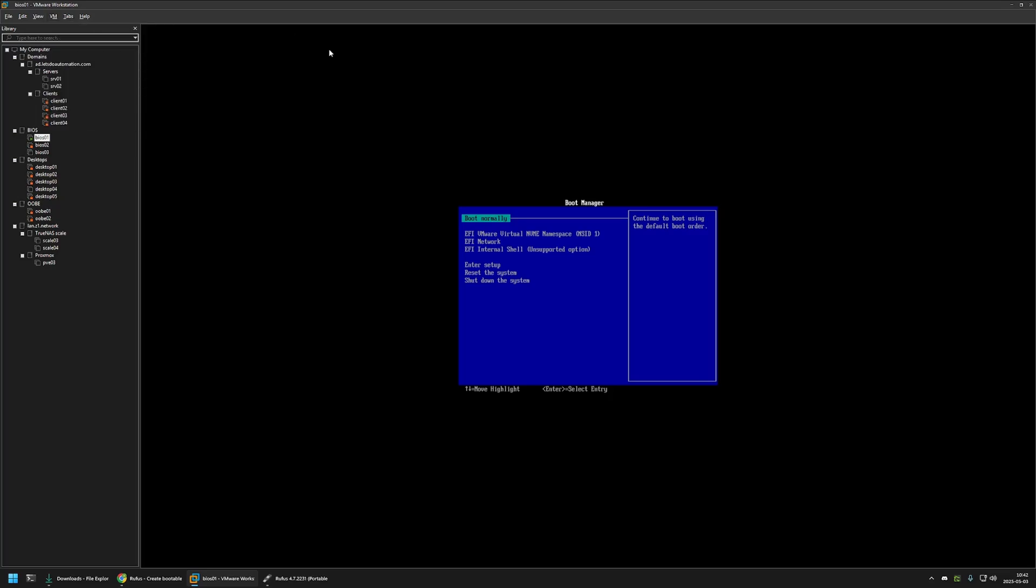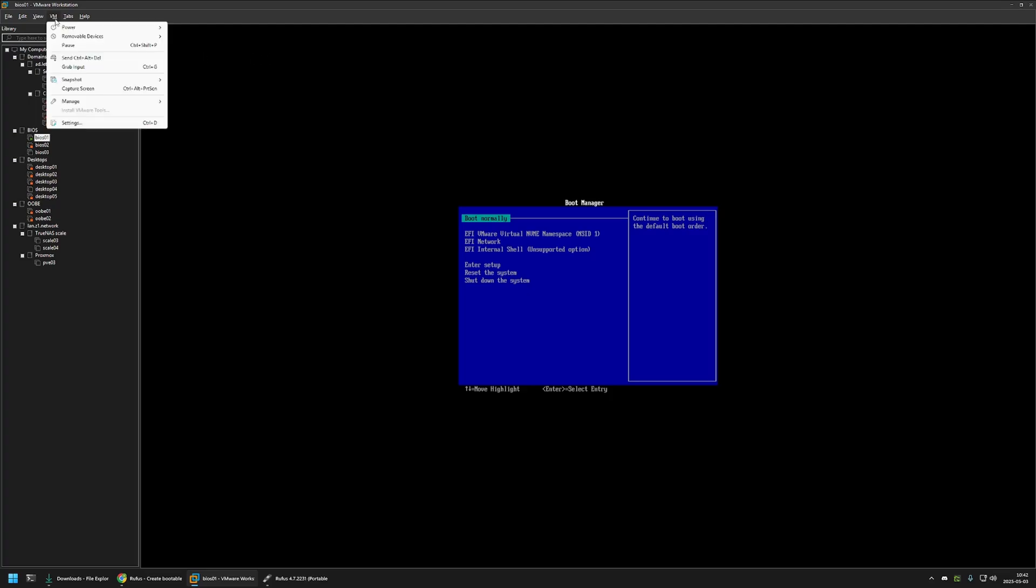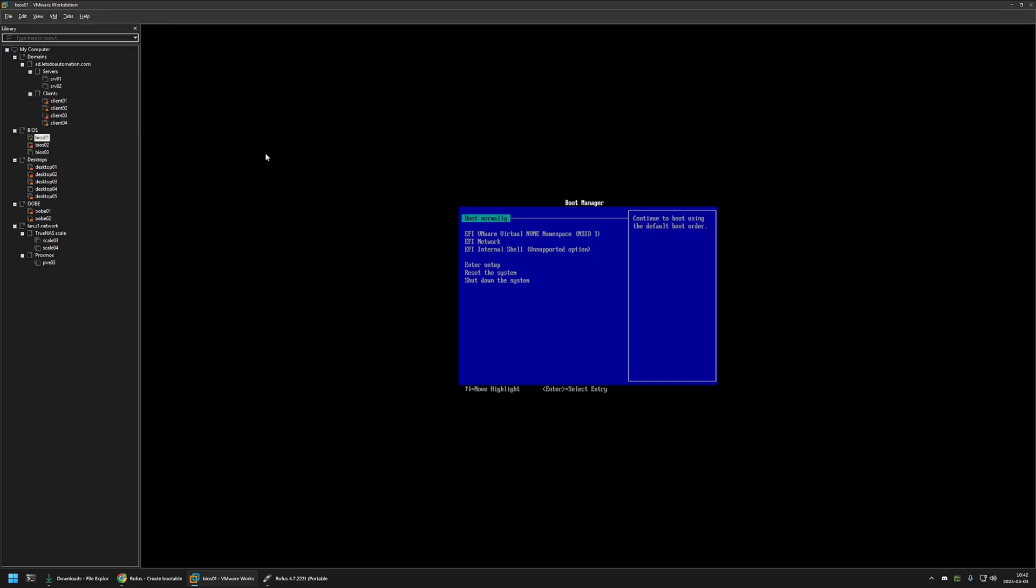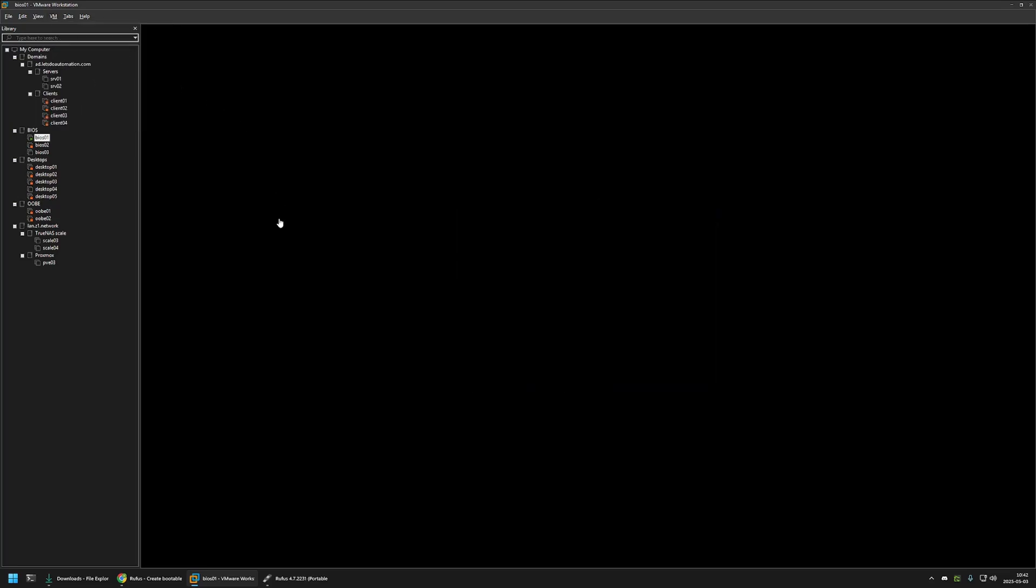Now I need to restart the virtual machine and it should boot from the USB drive. So for that once again I will go to VM and click on control alt delete in here. This will restart the virtual machine and it should attempt to boot from the USB drive.